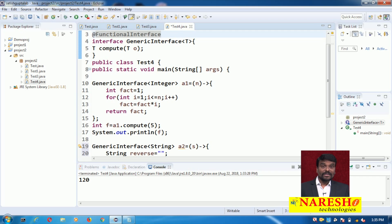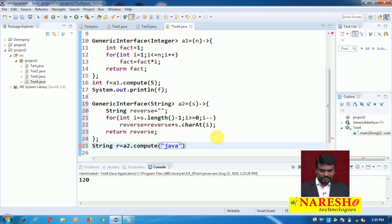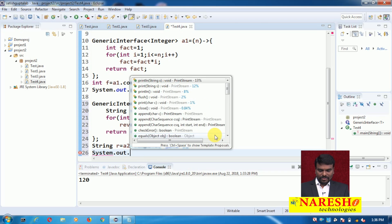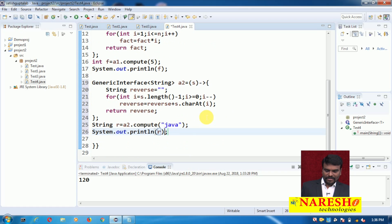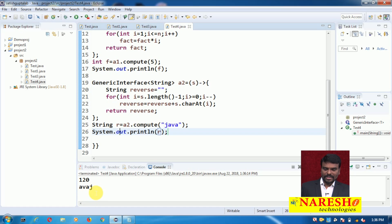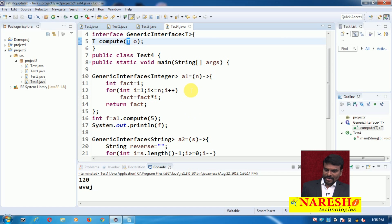I write: String r = a2.compute("java"); then print r. The output is a, v, a, j — meaning "java" reversed. When you write an interface with a generic type, it can have different implementations on different data types. That is the advantage of using a generic interface.